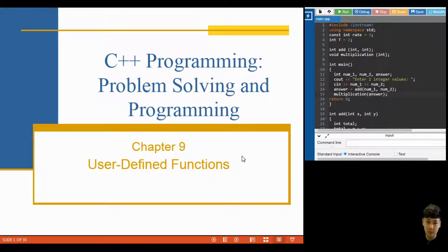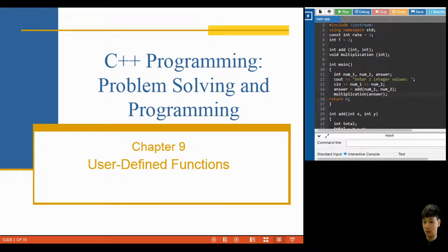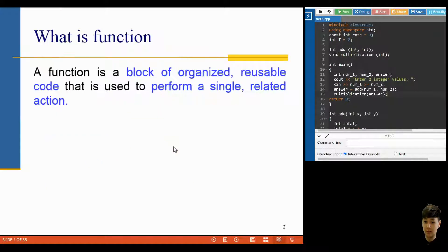Hello guys, welcome back to my class. In this lesson I'm going to show you how to write your own functions — how to customize your own function or modules. Before this, what is a function? A function basically is a block of organized, reusable code that is used to perform a single and related action.